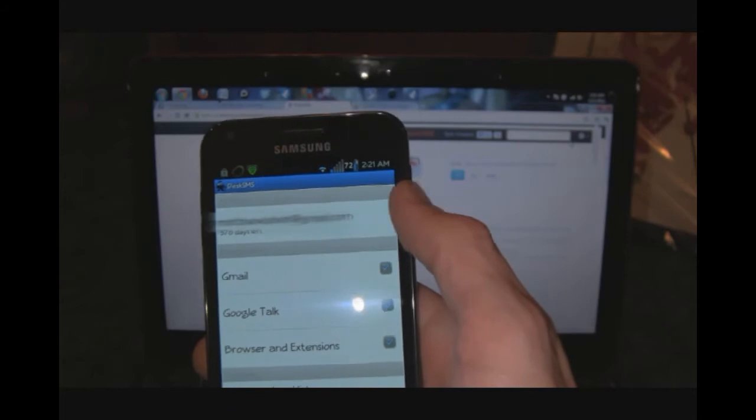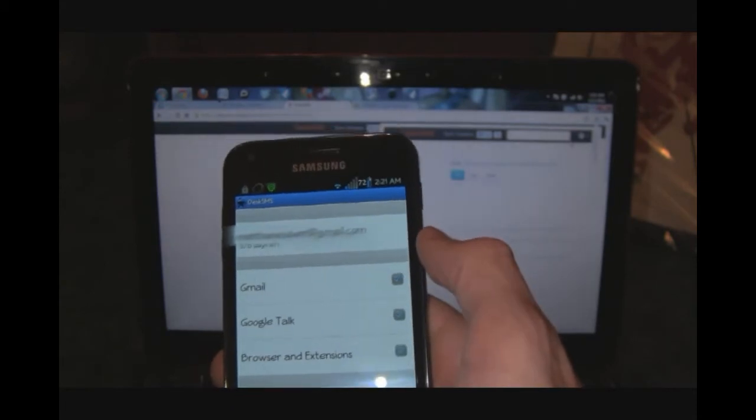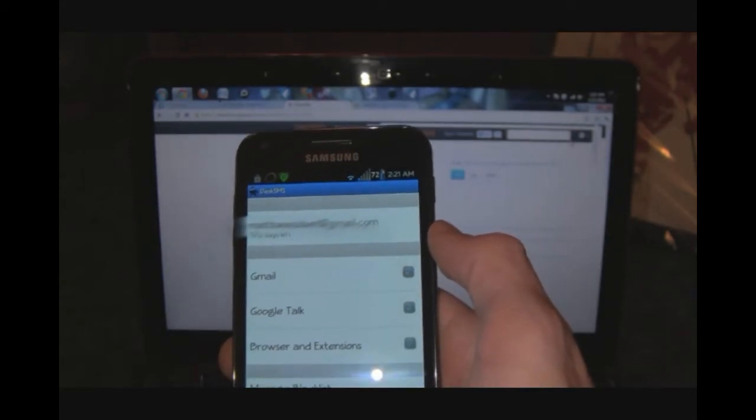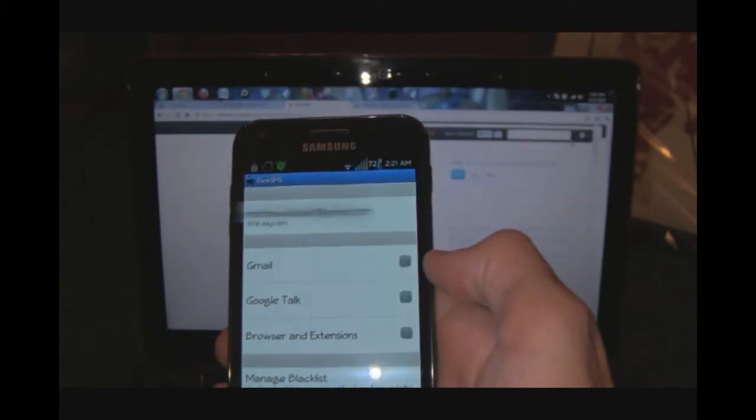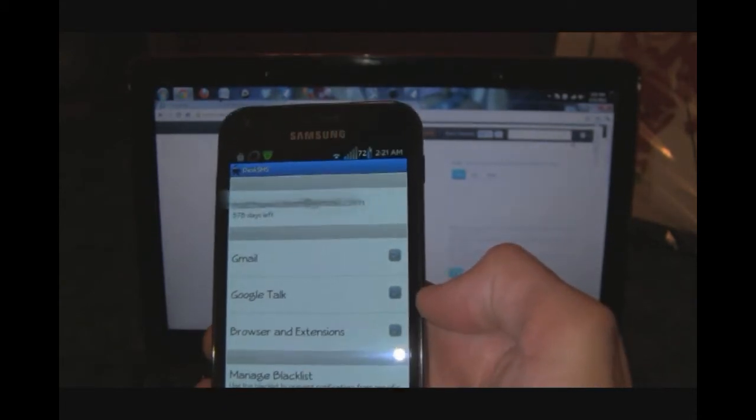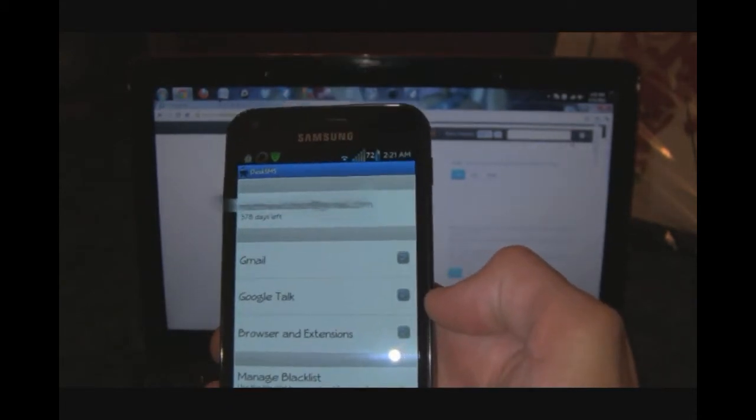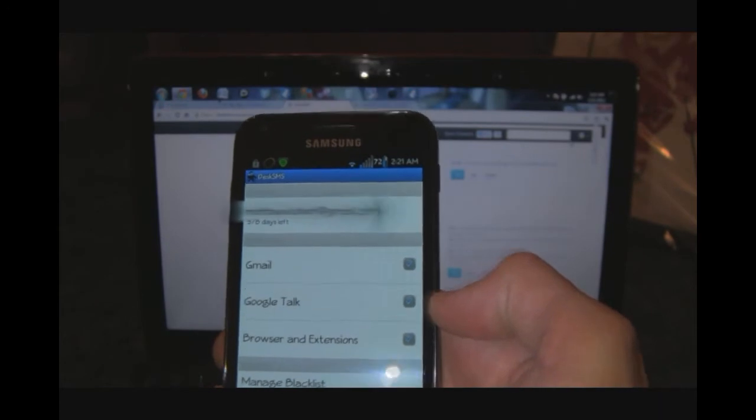For instance, right here on my license I have 378 days left. I have checked Gmail, Google Talk, and browser extensions to come through.